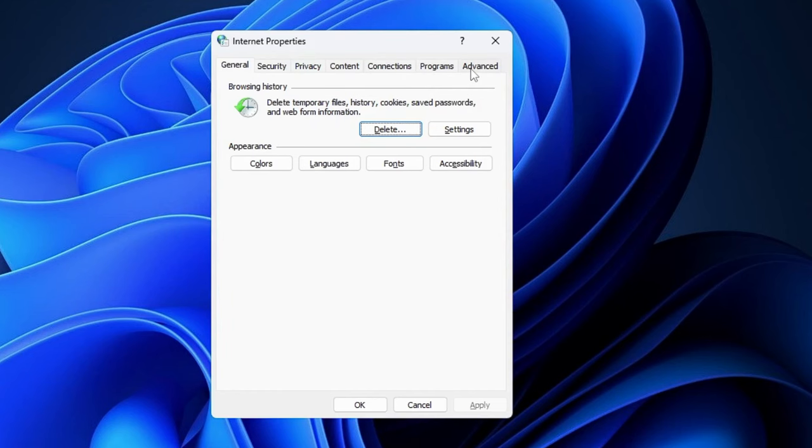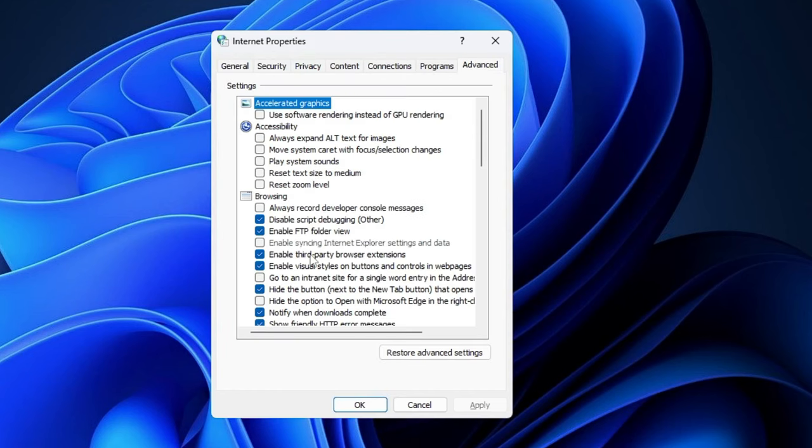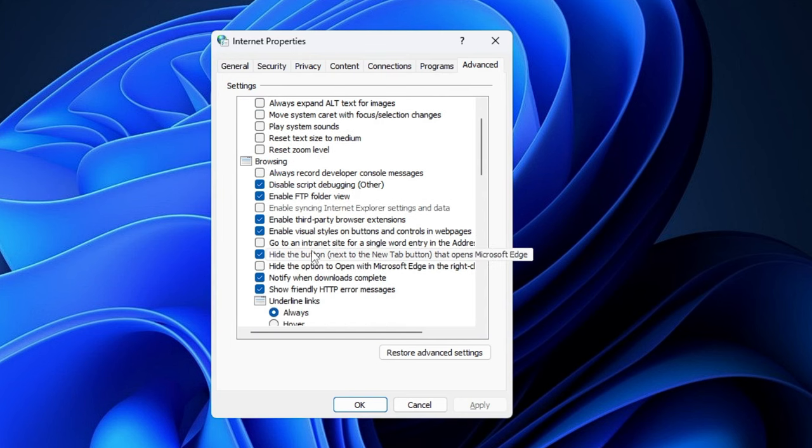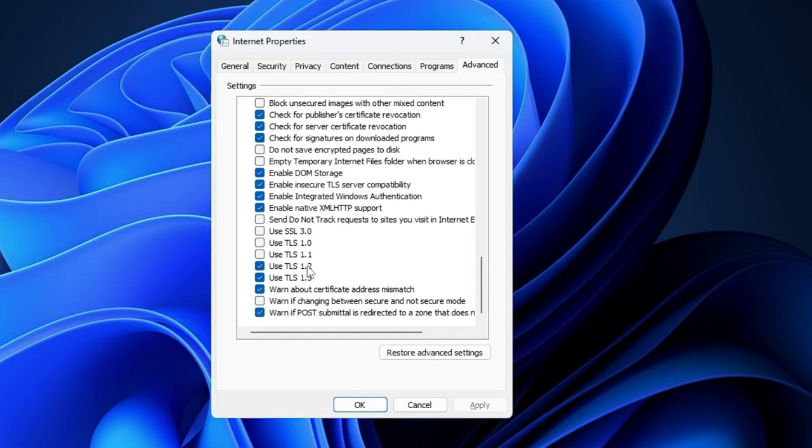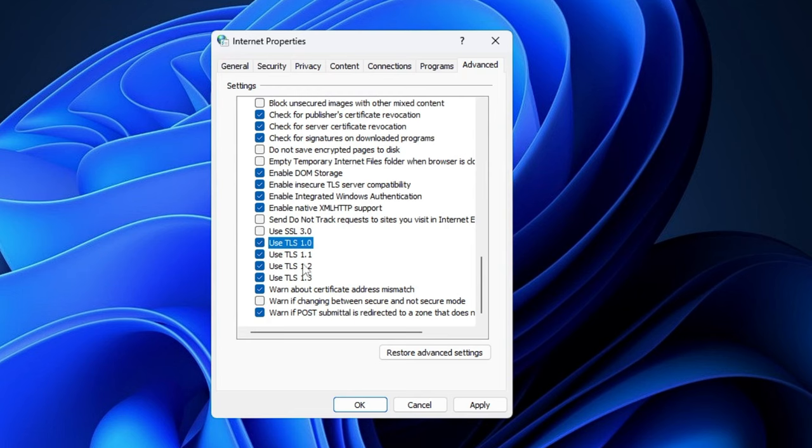Now here scroll down and at the bottom you will find Use TLS 1.0 and Use TLS 1.2. So make sure this option 1.2 and Use TLS 1.0, 1.1 are being checked. Check all these options, especially Use TLS 1.2 and 1.3, and then you have to click on Apply and then click on OK.